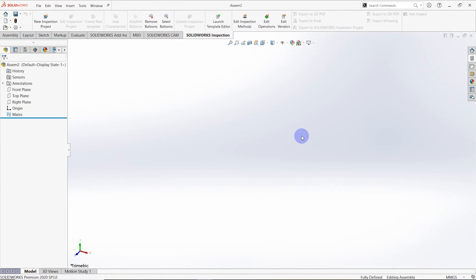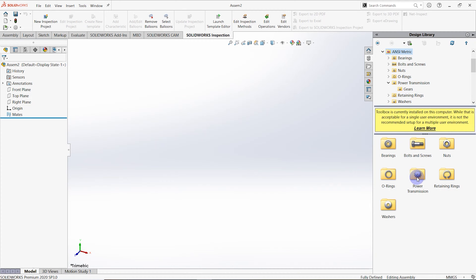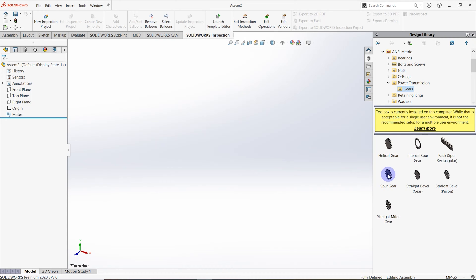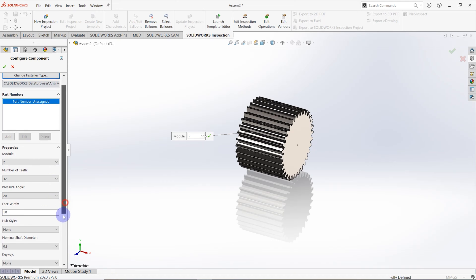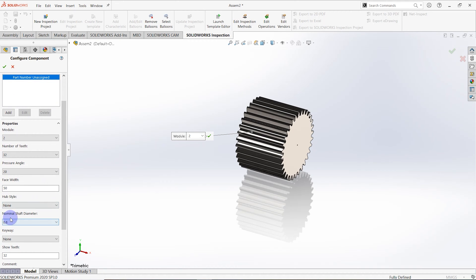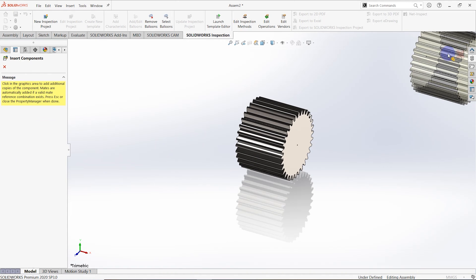We have to open an assembly part, then go to the design library, select ANSI metric, then power transmission gears. We have to select the spur gear, and set the parameters: module is 2.0, number of teeth is 32, pressure angle is 20°, face width is 50mm, no hub size, no hub style, and nominal shaft diameter is 0.8 with no keyways.